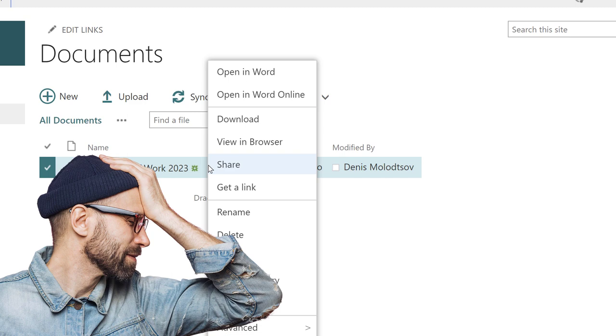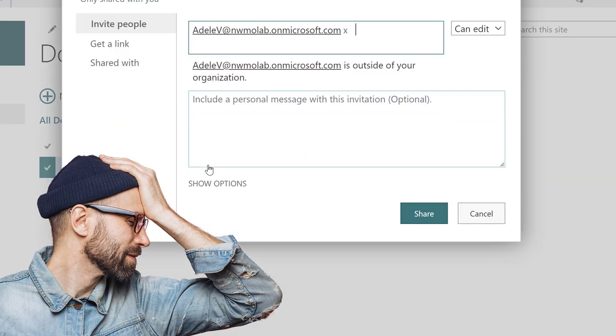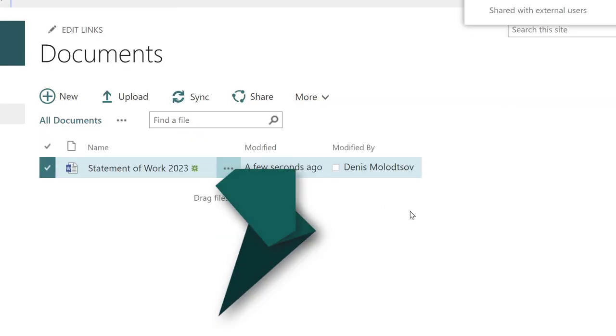So you can wipe away that old painful memory. Microsoft has you covered with new ways to send SharePoint documents in Outlook.